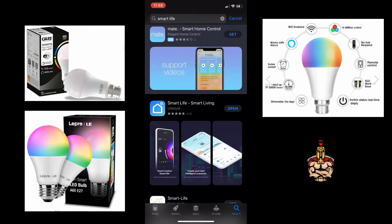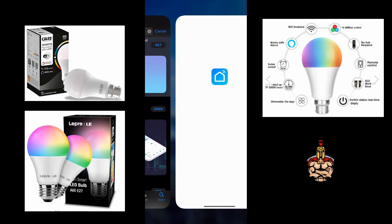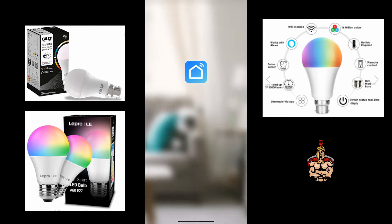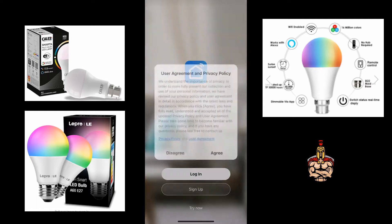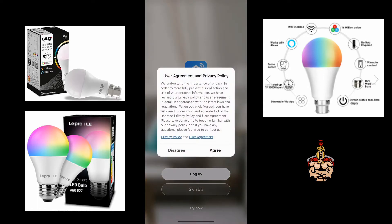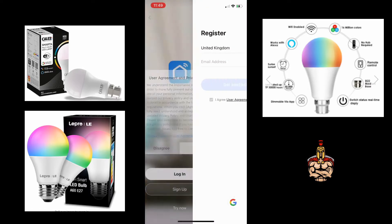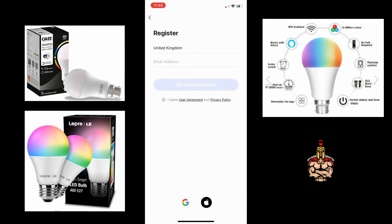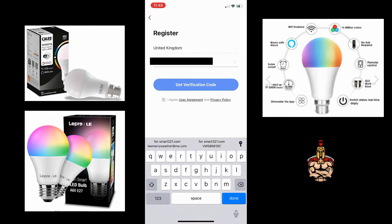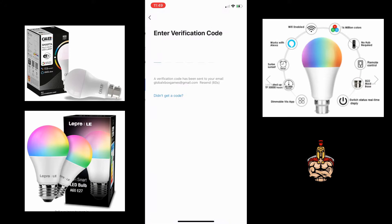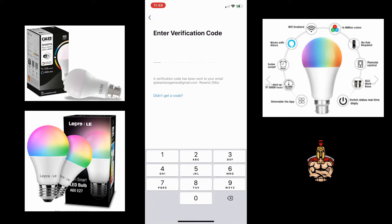Once you've downloaded Smart Life, open up the app and sign up. Funny enough, this looks a little bit similar to the previous app that we used. So send your email, check your email inbox.